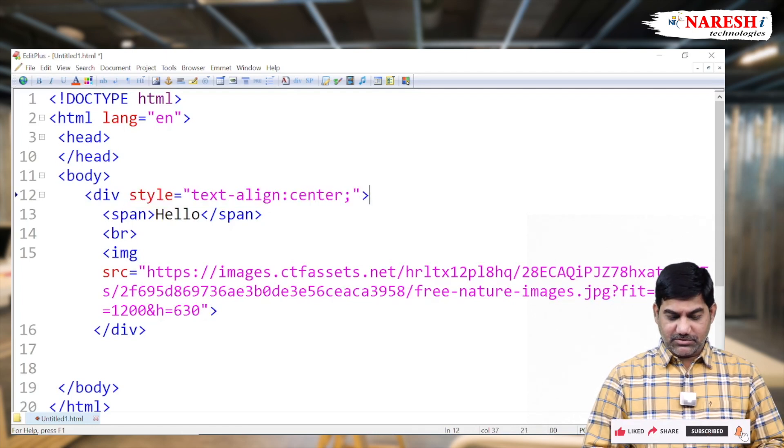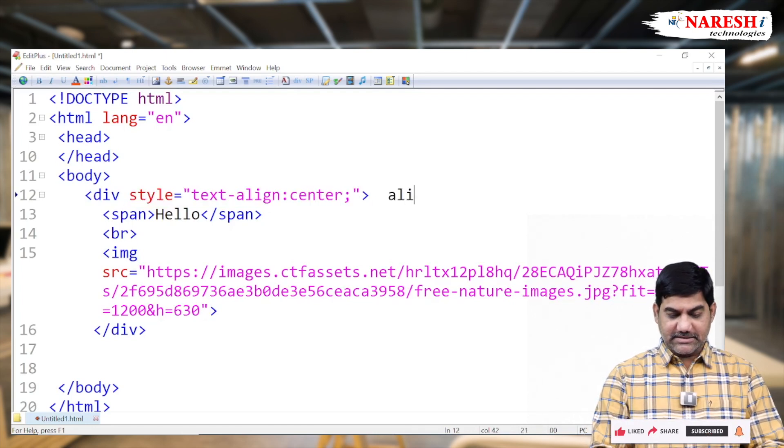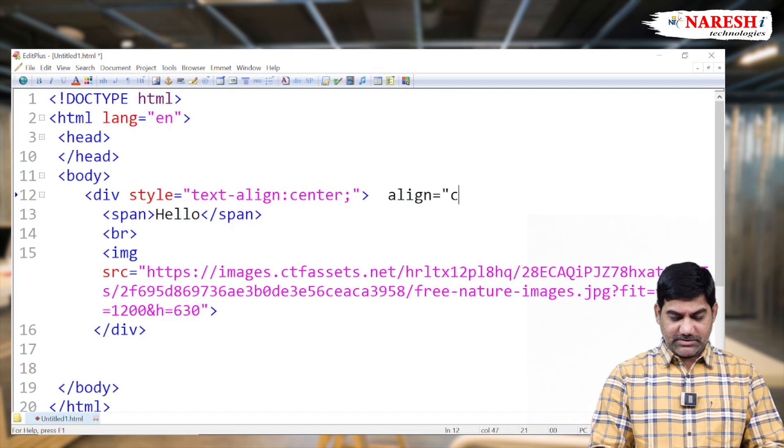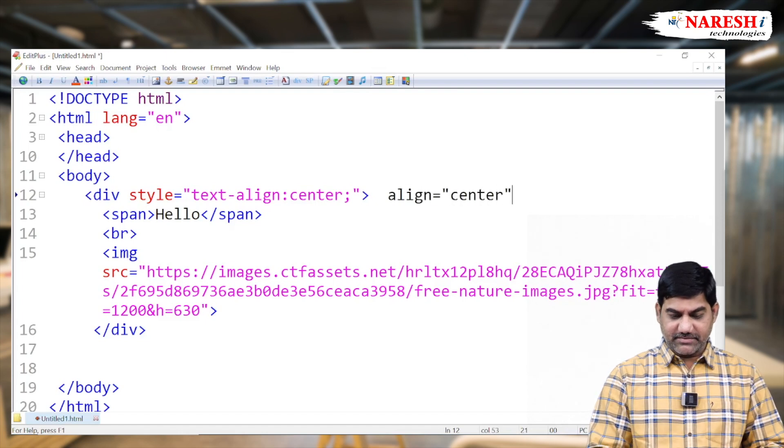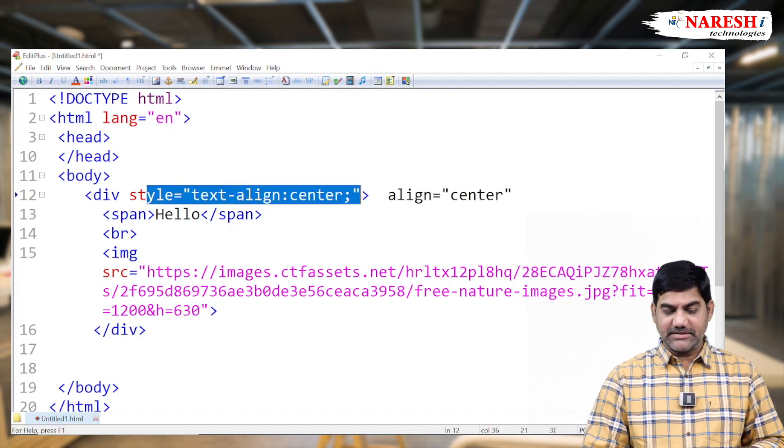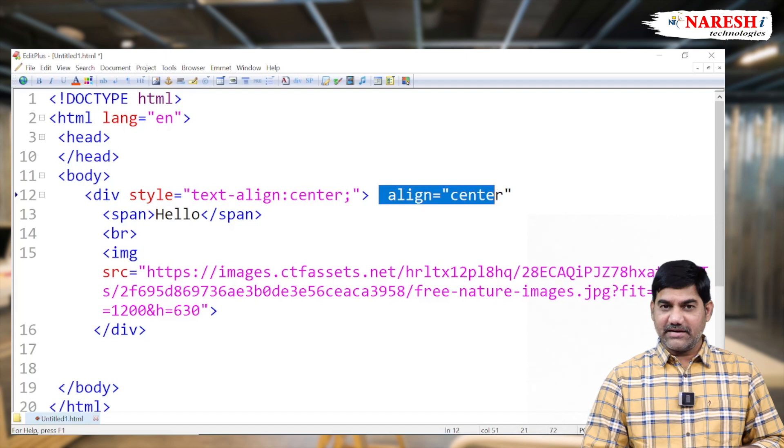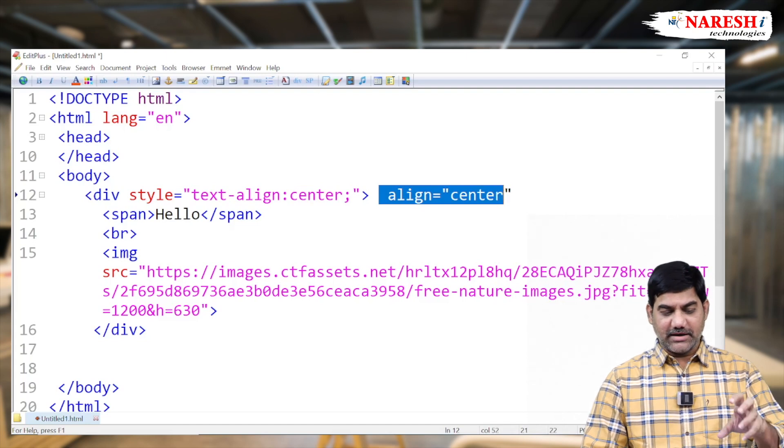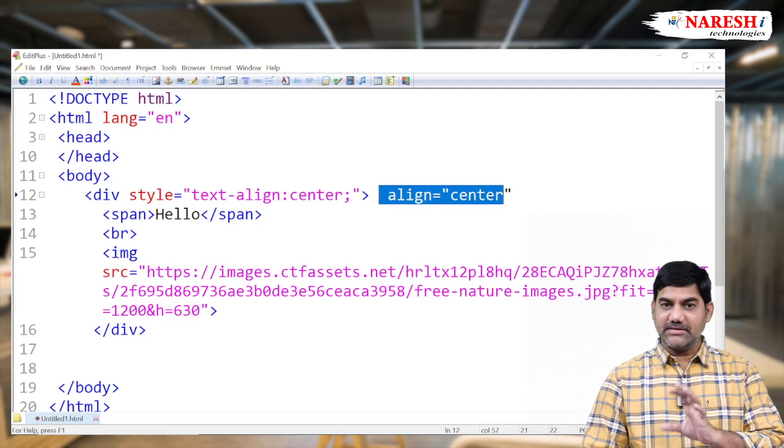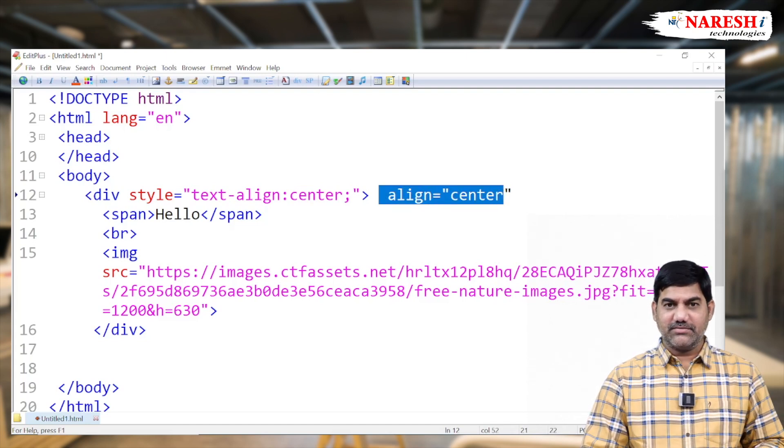Otherwise we can also go for like this. HTML attribute align equals to center. So go for any of these things. And every inline tag or all the elements of the division will get into the center. Thank you all.